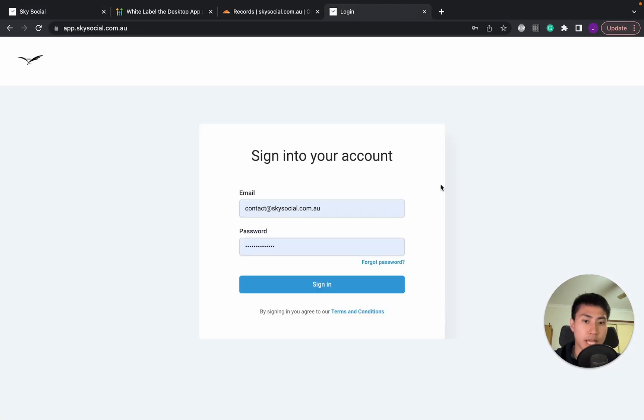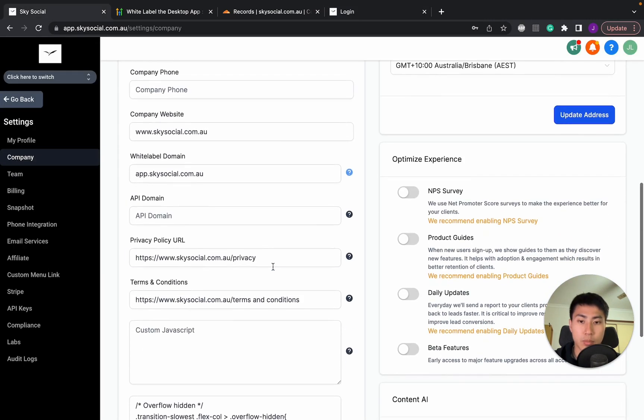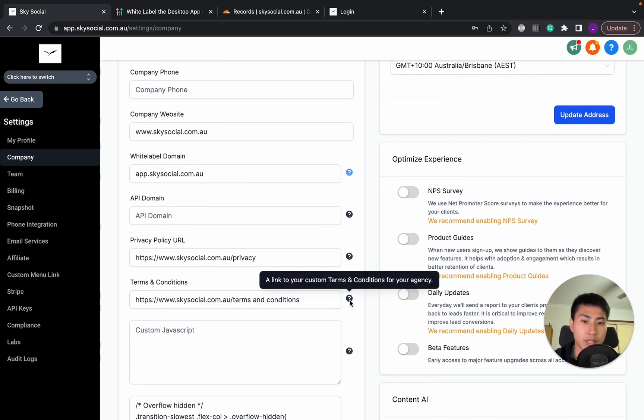Let me just log in back again. So as I was saying, this terms and conditions here is simply just the link to your privacy URL and terms and conditions here. So you just need to copy and paste that and put it in here.